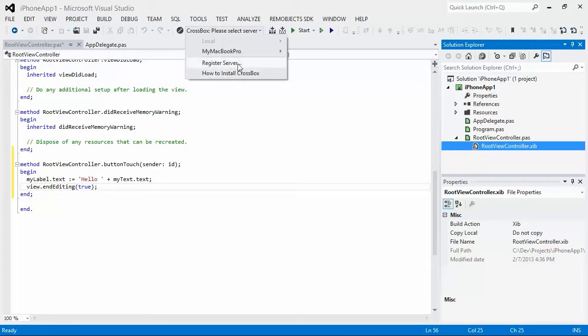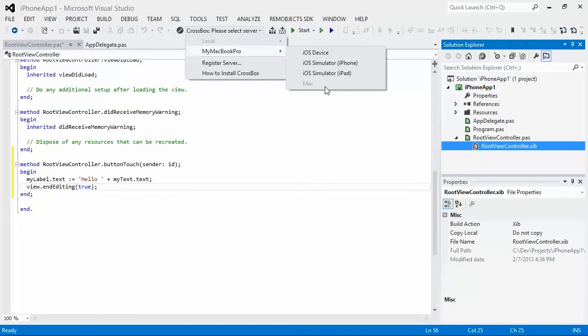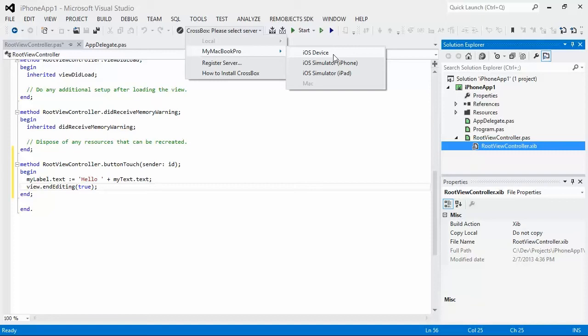If it's on your local network, it will discover it automatically when you click the dropdown and list it here. If it's not, then you can say register server and that will allow you to specify a Mac on a remote network, all over the internet, in the cloud, wherever, and then connect to it from there. So then when you mouse over this, it's going to give you a list of devices that are on that server. So this is the default list you'll always get. If you're building a Mac application, this will be enabled and the other ones will be disabled. And this is what you would build to or you can select this and it would build and run it on the Mac that's running CrossBox. Now, the other options, this one is for building for deployment. So it's going to build it for the ARM processor for deployment. These two will build for the x86 processor to run in the simulator, either the iPhone simulator or the iPad simulator.